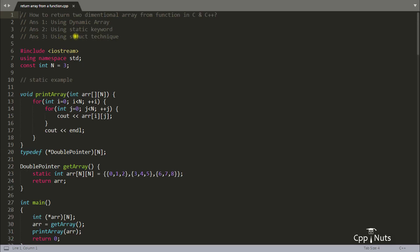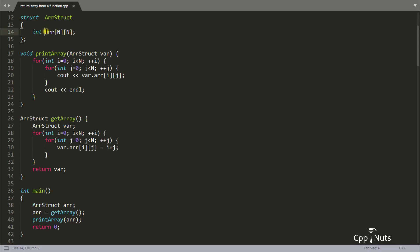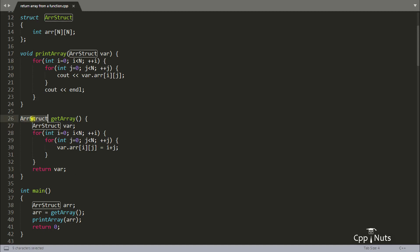The last technique is using struct. You wrap your array inside a structure — whatever array you want to return, put it inside a struct. Then simply create a variable of that structure type, fill that array, and return that variable keeping the return type as the structure type. This works in classes too; I used struct so that people who don't know C++ won't get confused. This is the third technique.